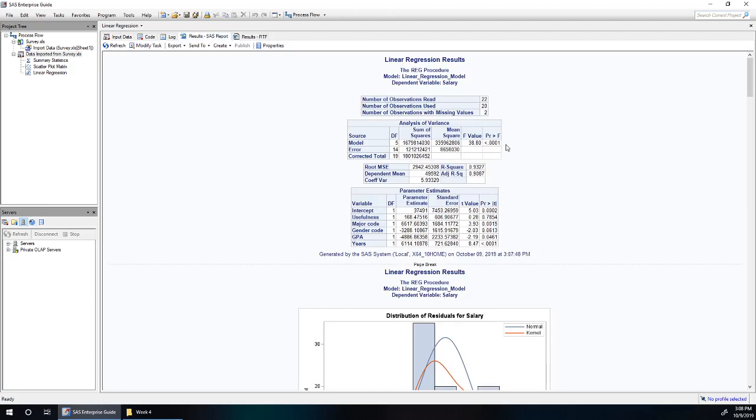We have an overall significant model looking at the analysis of variance table. The p-value for our global F test is very significant. So we're very confident that at least some of our variables are useful for predicting salary.